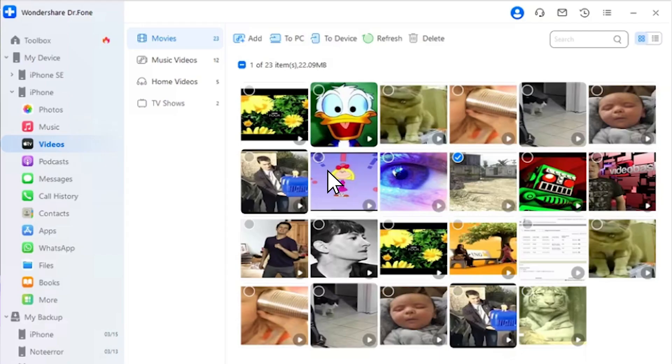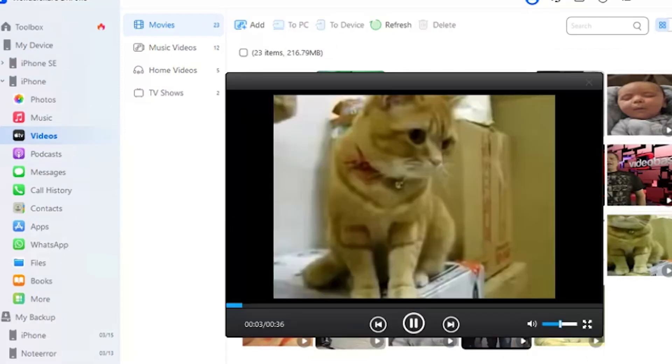To preview any video of your choice, tap on the Play button, adjust to the respective video, and view it on the screen.